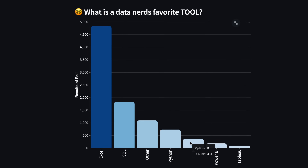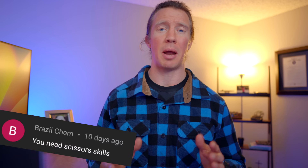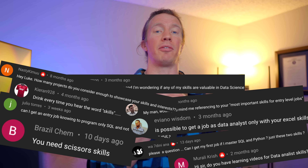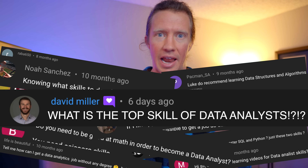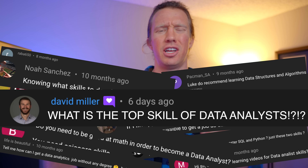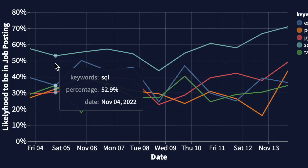Speaking of content, my subscribers have been relentless in asking about top skills they should be learning as a data analyst. So like any lazy data nerd, I'm going to automate this data analysis and build an app to tell them just this.